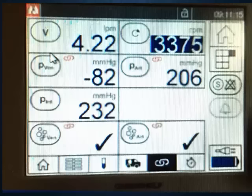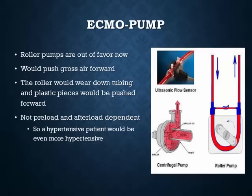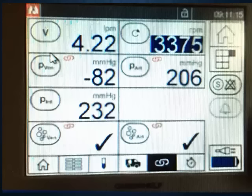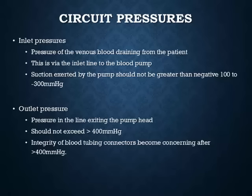On a typical console, you'll see cardiac output, RPM, pre-oxygenator and post-oxygenator pressures, and the inlet pressure. The more recent machines, including those at Henry Ford, have detectors for bubbles — usually macro bubbles, not micro bubbles. Macro bubbles can actually be seen in the tubing itself. Obviously, you don't want any air bubbles going toward the patient.